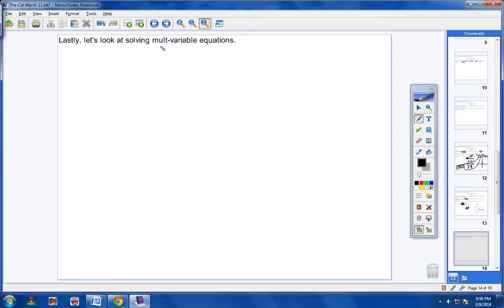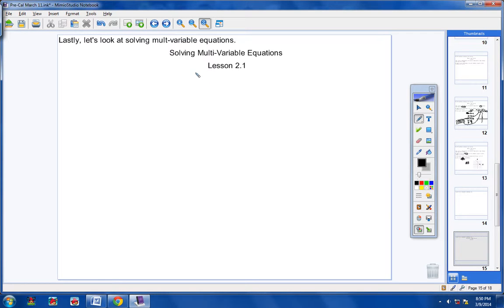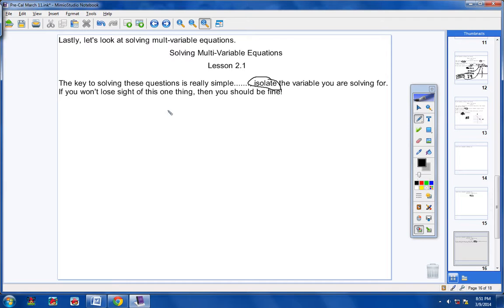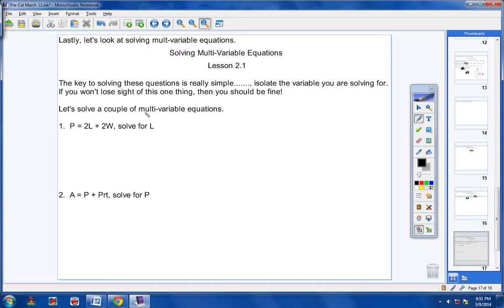Last topic today: solving multi-variable equations — that means equations with more than one variable. The heading is 'Solving Multi-Variable Equations, Lesson 2.1,' dated the 11th. The key is really simple: isolate the variable you are solving for. Whatever variable you are solving for, get it all by itself. If you don't lose sight of that one goal, you should be fine.